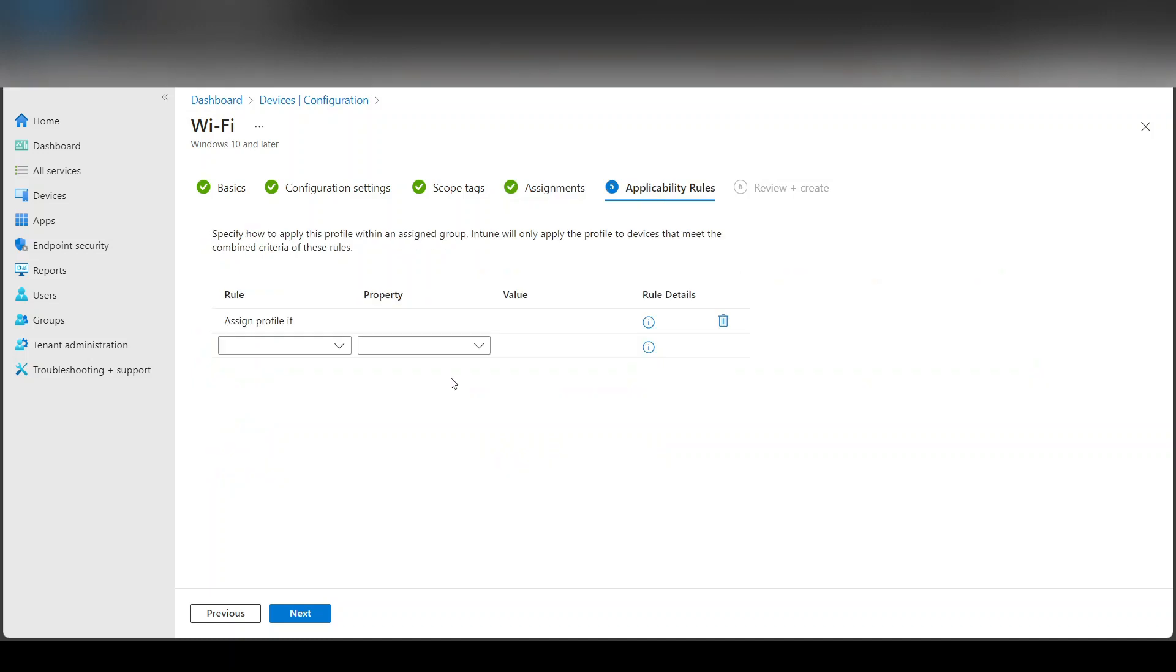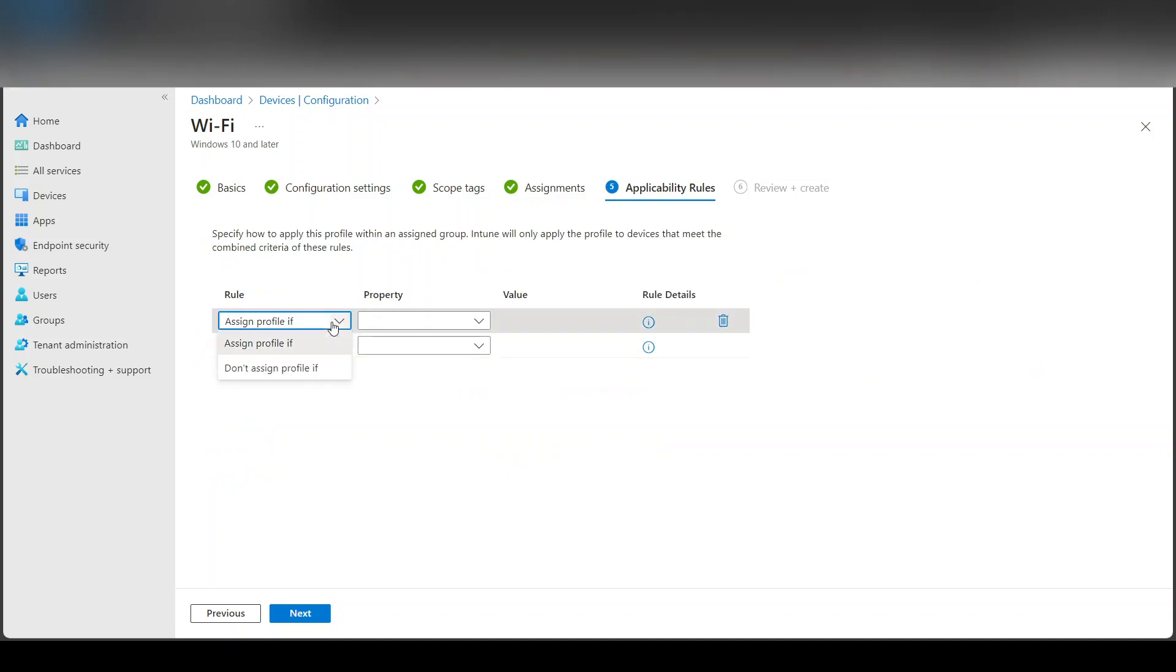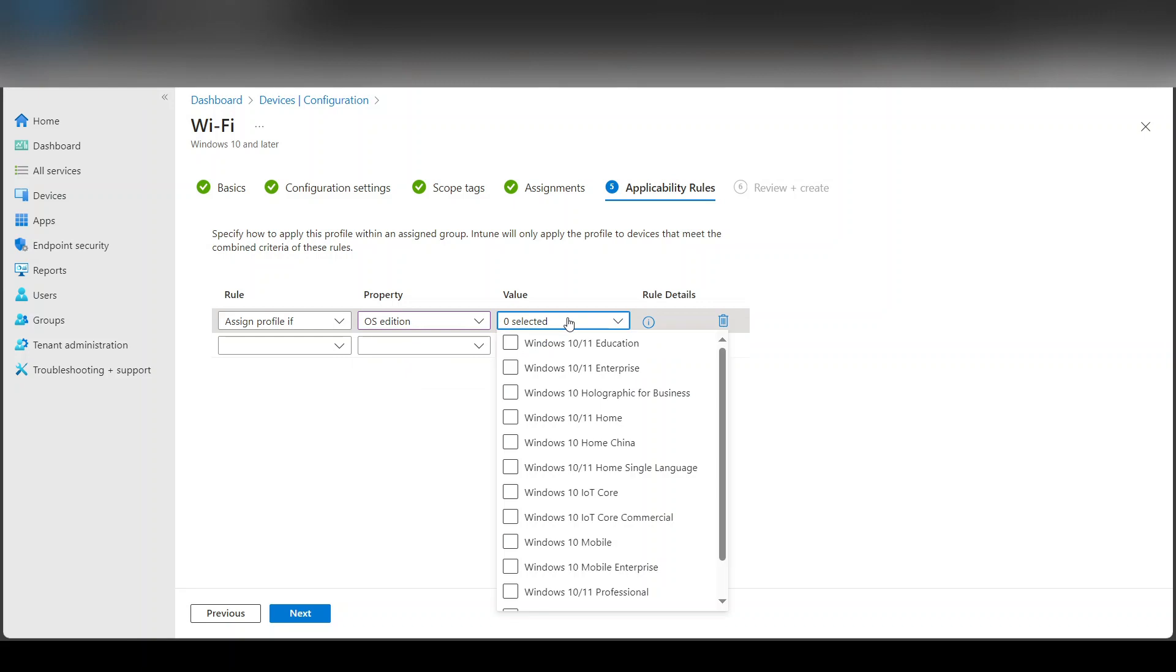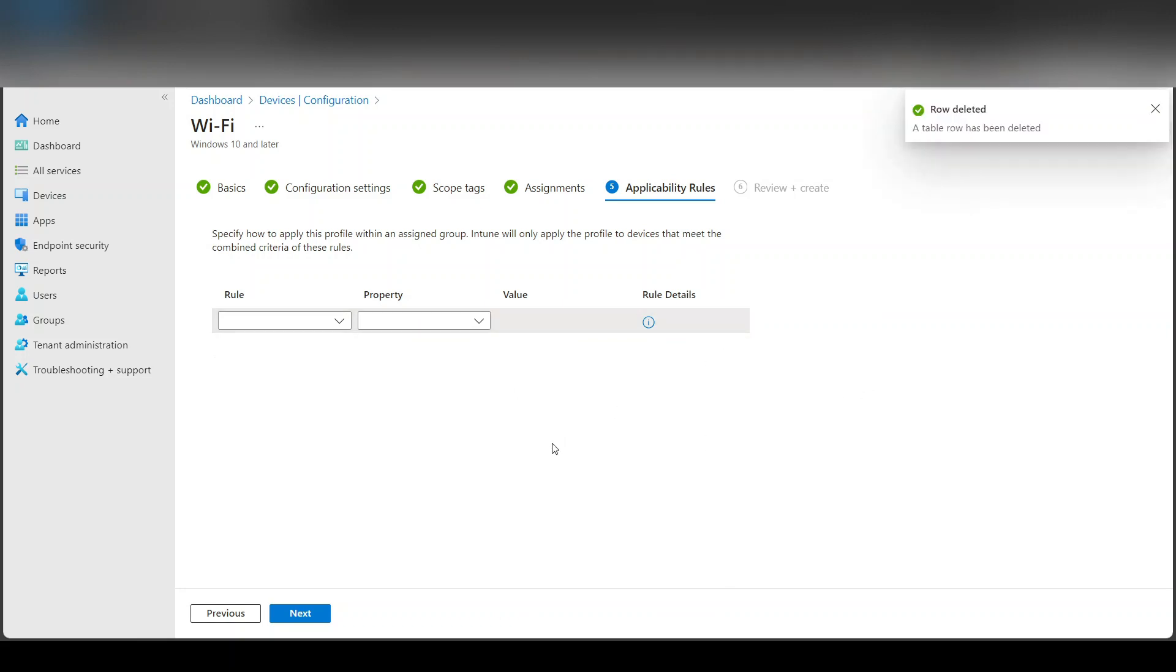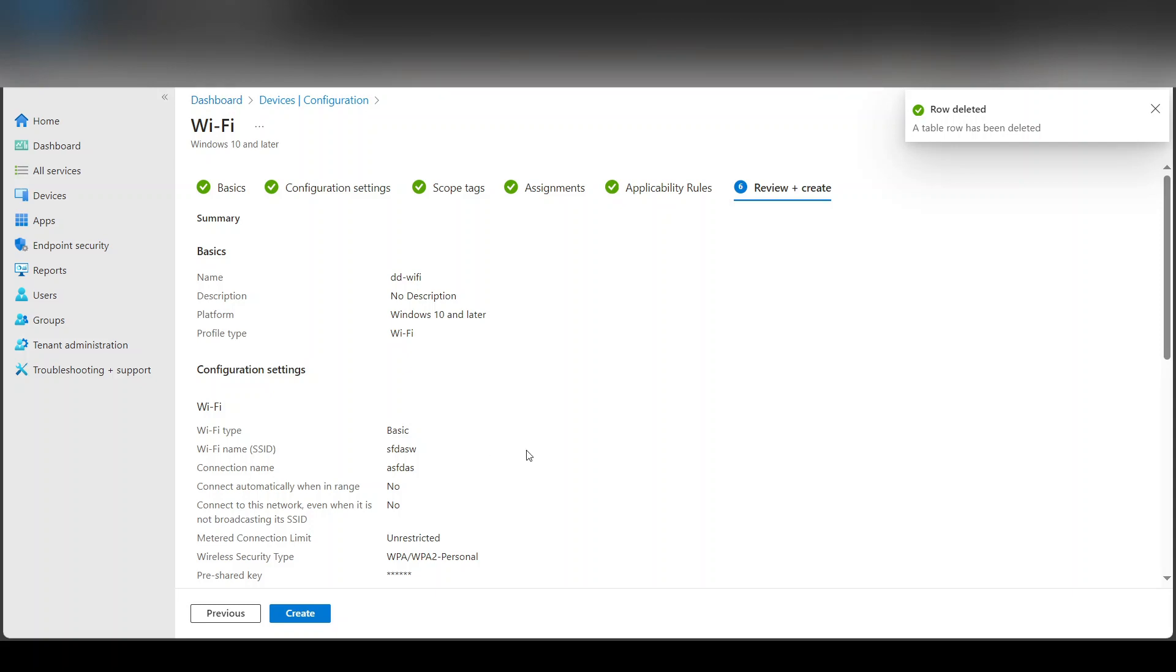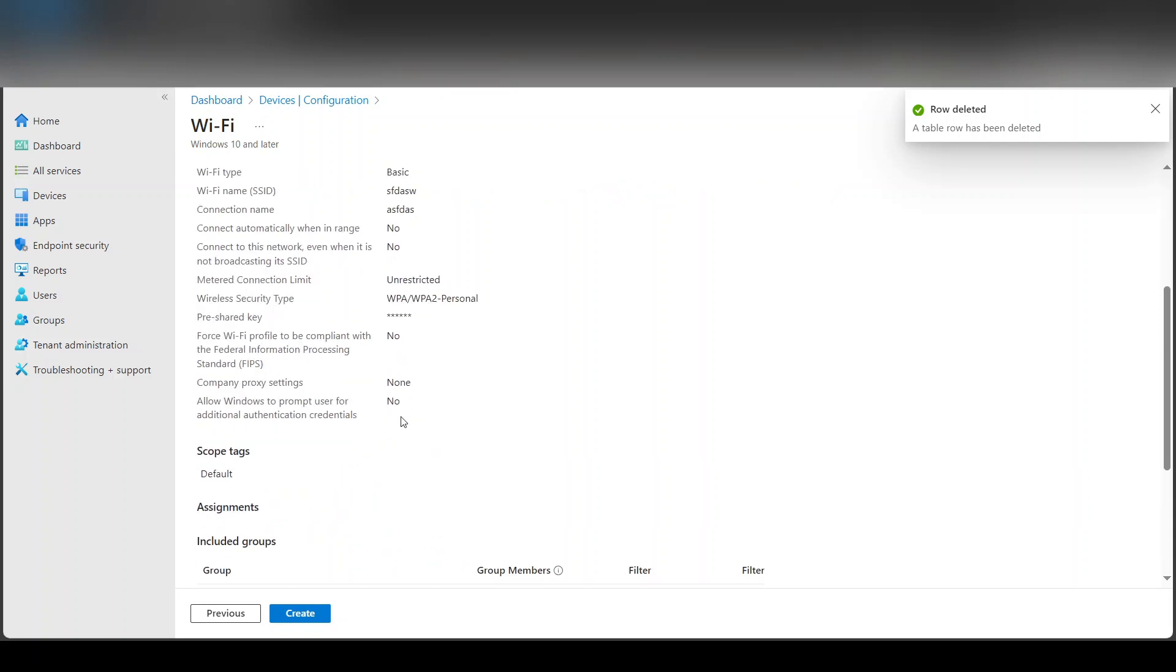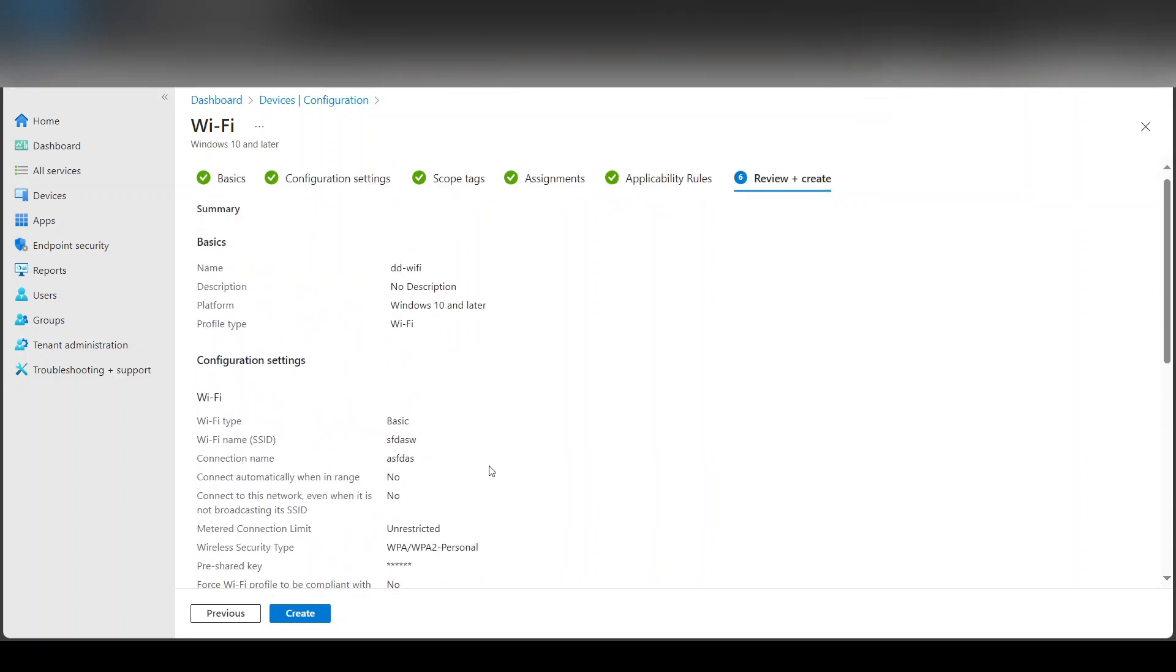Now, once you assign it, if you want to create rules like, for example, assign this profile if the OS edition or the OS version, for example, Windows 10, 11 enterprise only. This way you can only assign it basically to a specific machine or you can do without it. It's really your choice. And then next and simply create it.